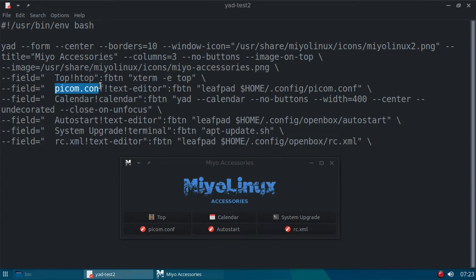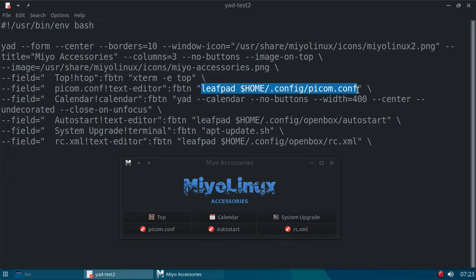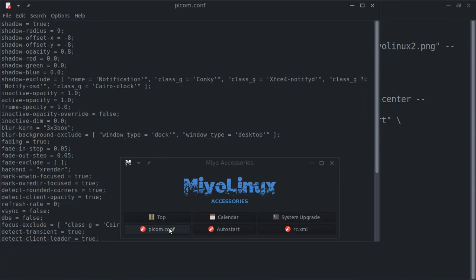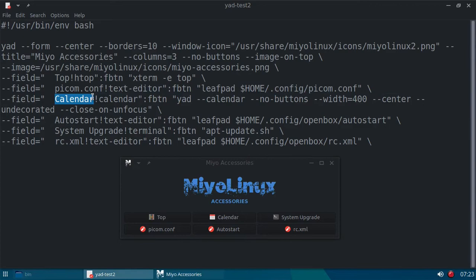The next one in line is now Pycom.conf. That's the label on the button. Text editor. That's the icon over here. And here's the executable leaf pad. And I want to go and open my Pycom.conf file, which is found in my home folder, .config, Pycom.conf. So, let's open that and see if it works. And there it is, my Pycom.conf. So, I can edit that if I want to.